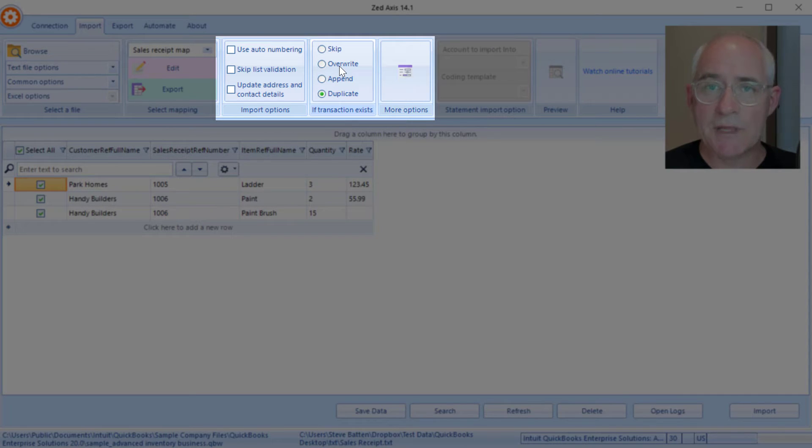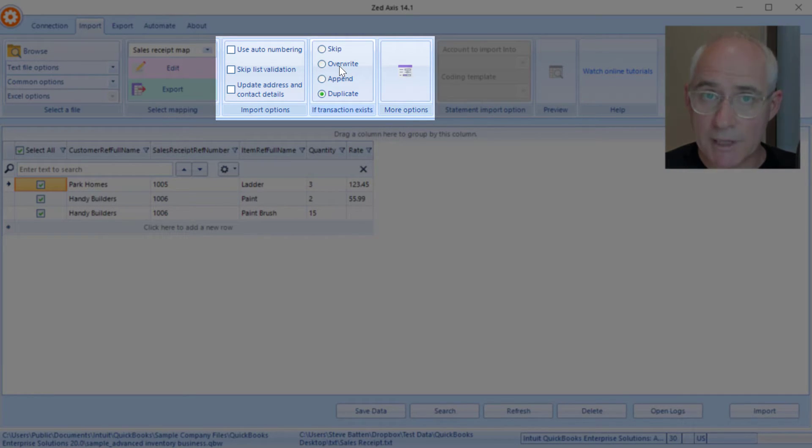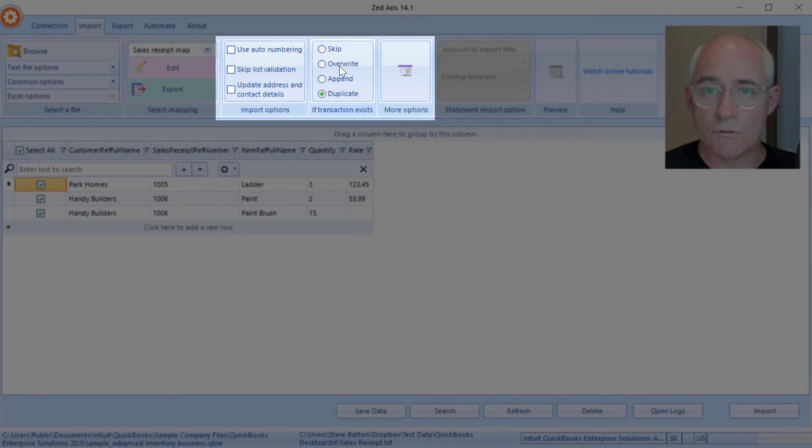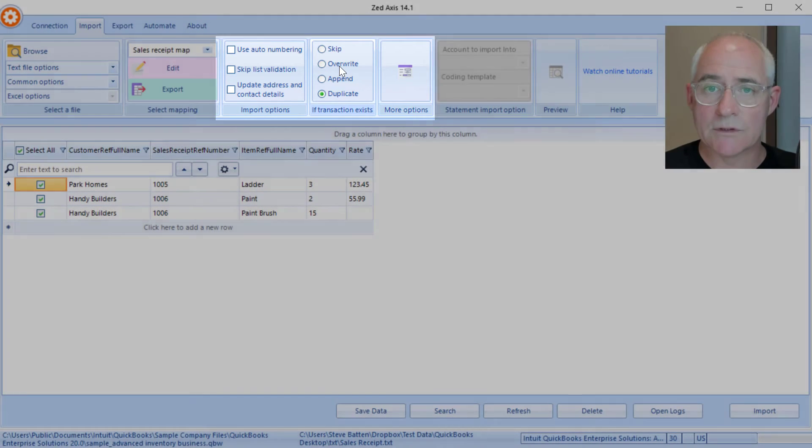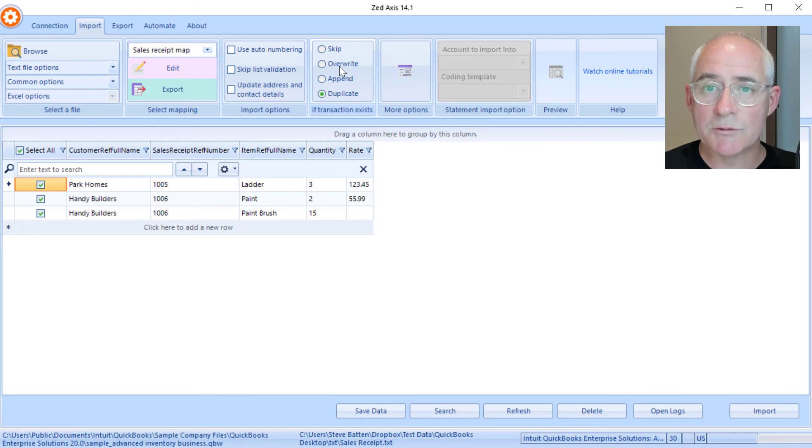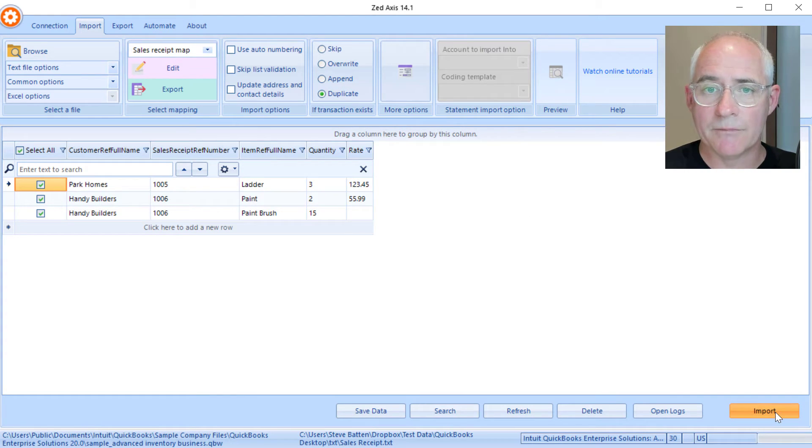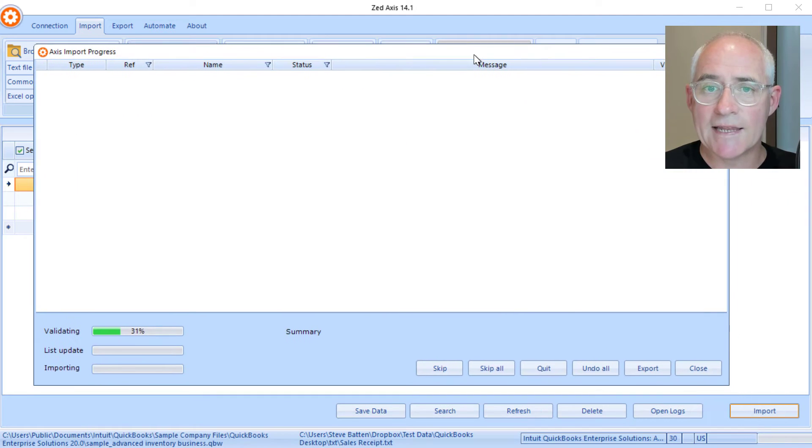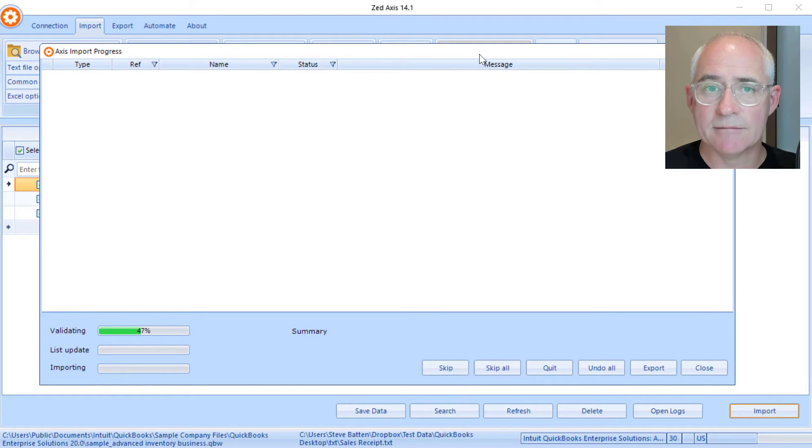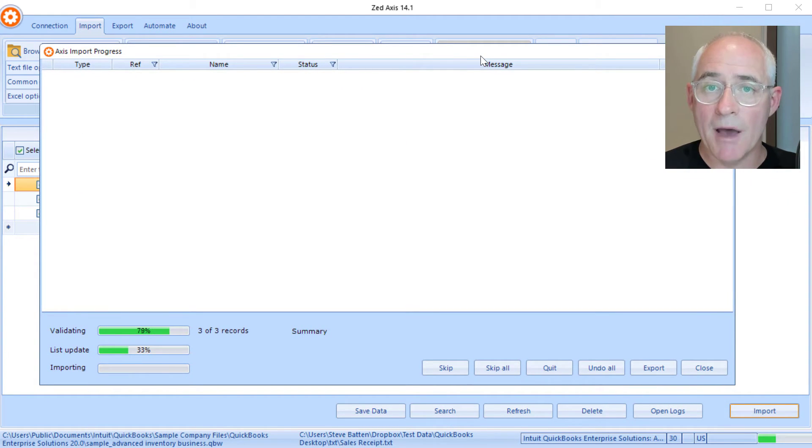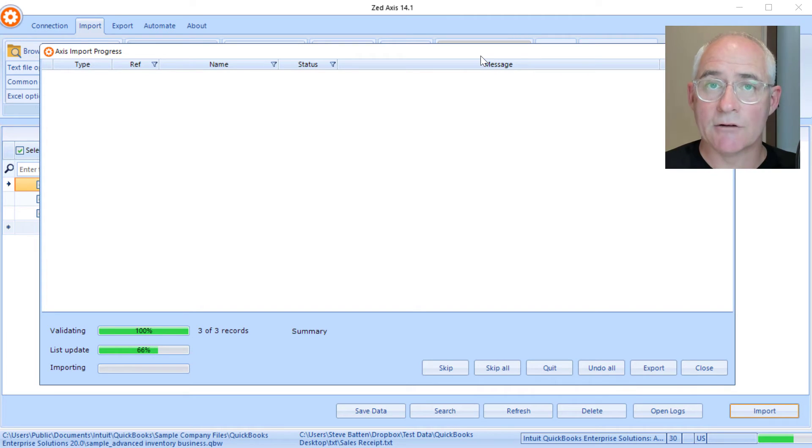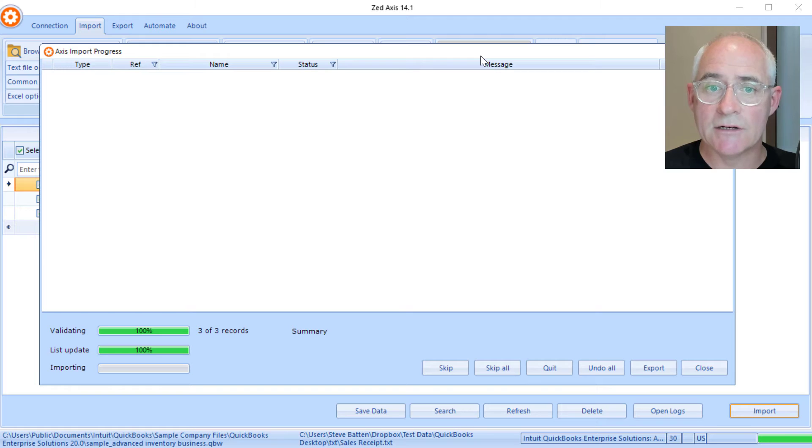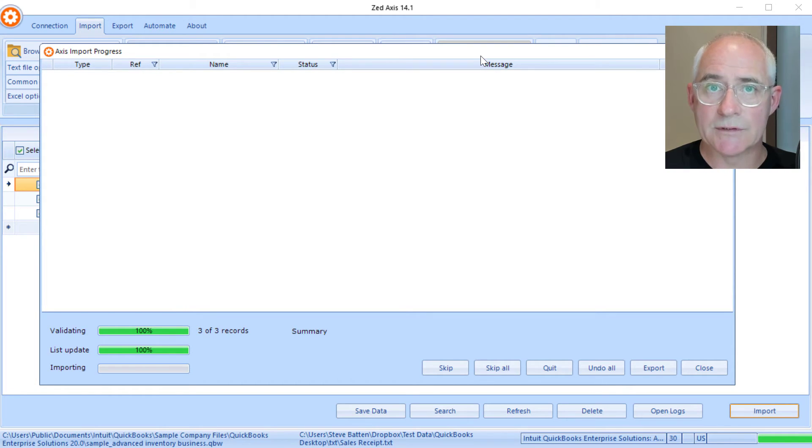We also have the ability to duplicate transactions, overwrite, modify, or skip if those transactions are already in QuickBooks. Once we're ready, we click on import and Z-Axis will begin the process of validating the data, updating any missing customers and creating any missing items as well, and then we'll go ahead and directly import the sales receipts into QuickBooks.